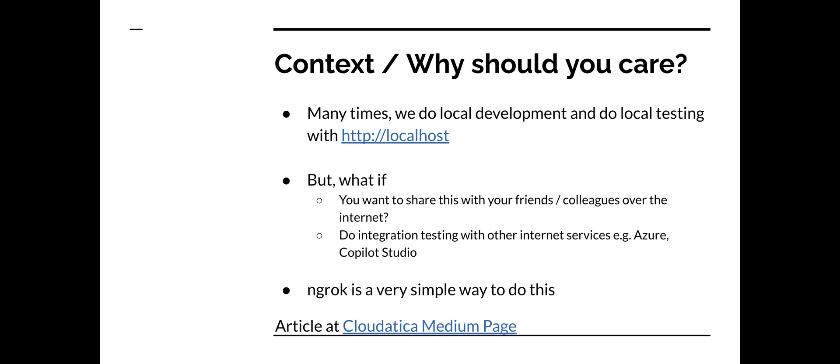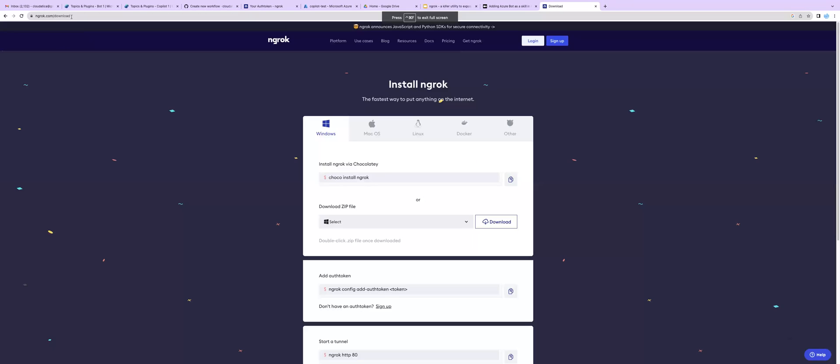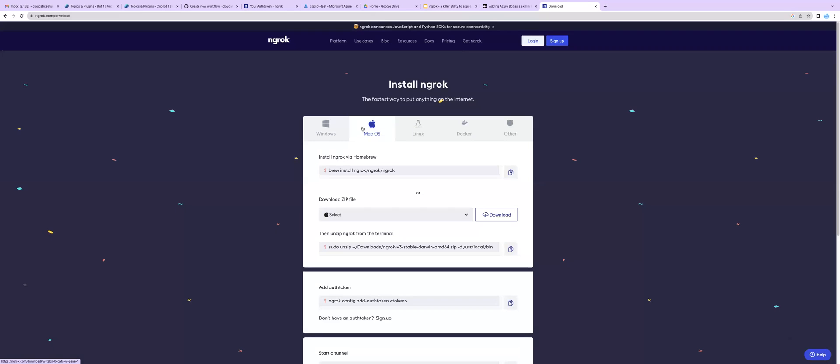This is very simple to install. All I had to do is just search for ngrok download and I came across this page. You can use some utility. I actually chose the download. You can use it for Mac, Windows, whatever. So I have already done the download and it's in my folder.